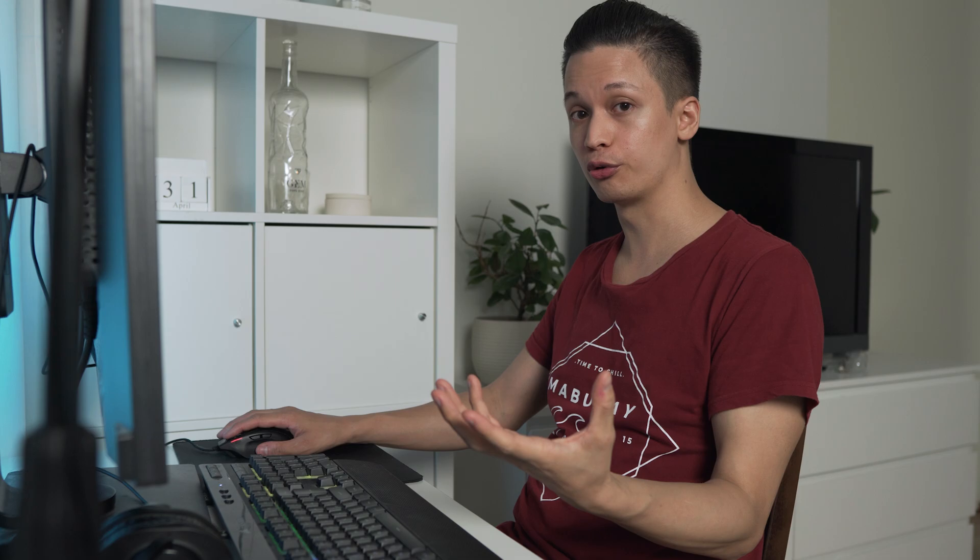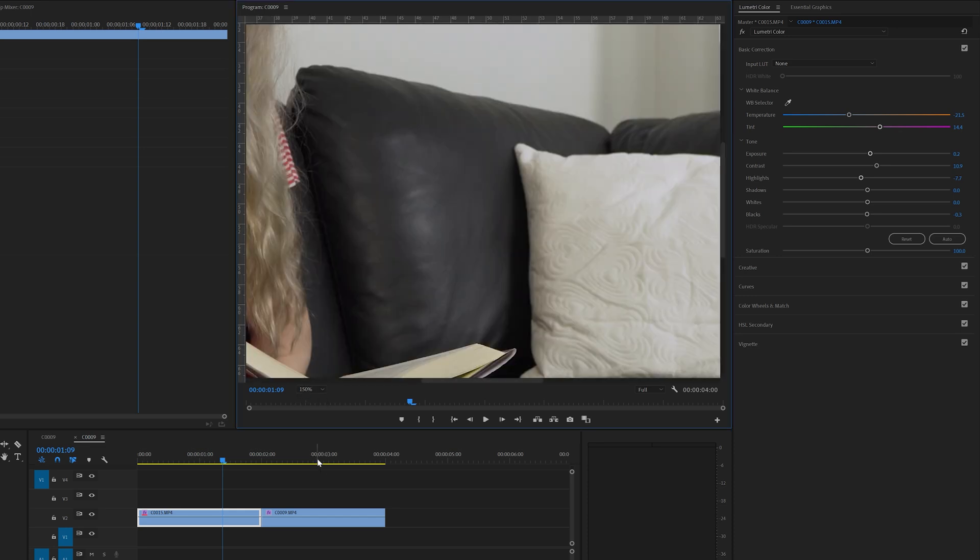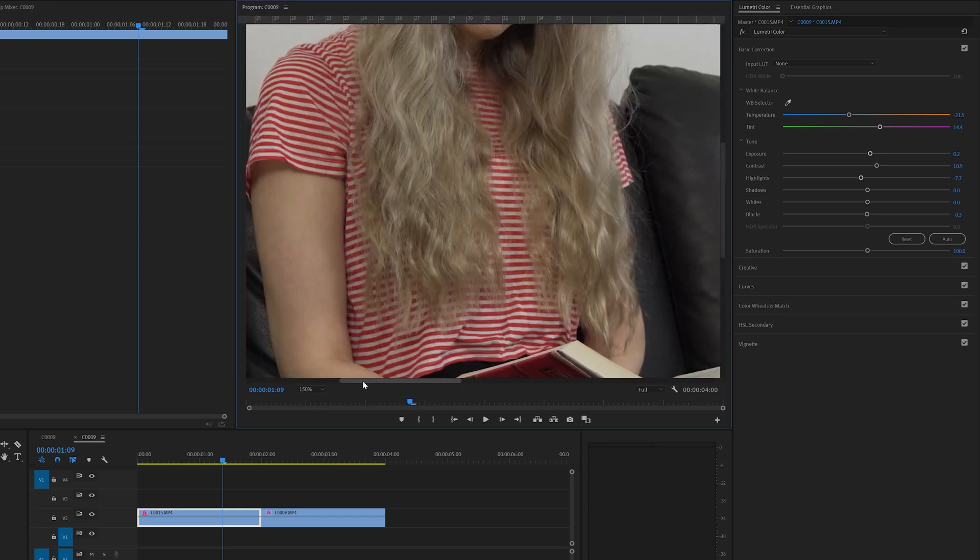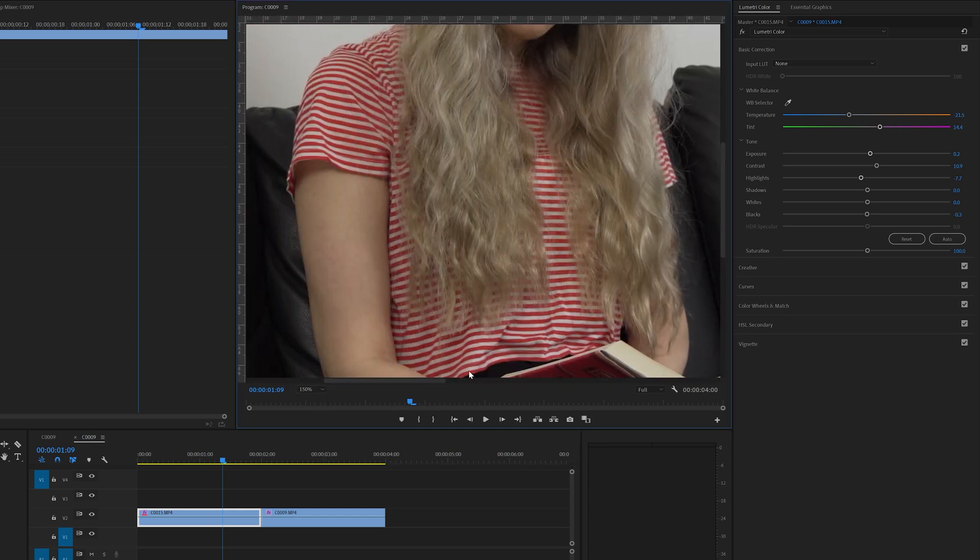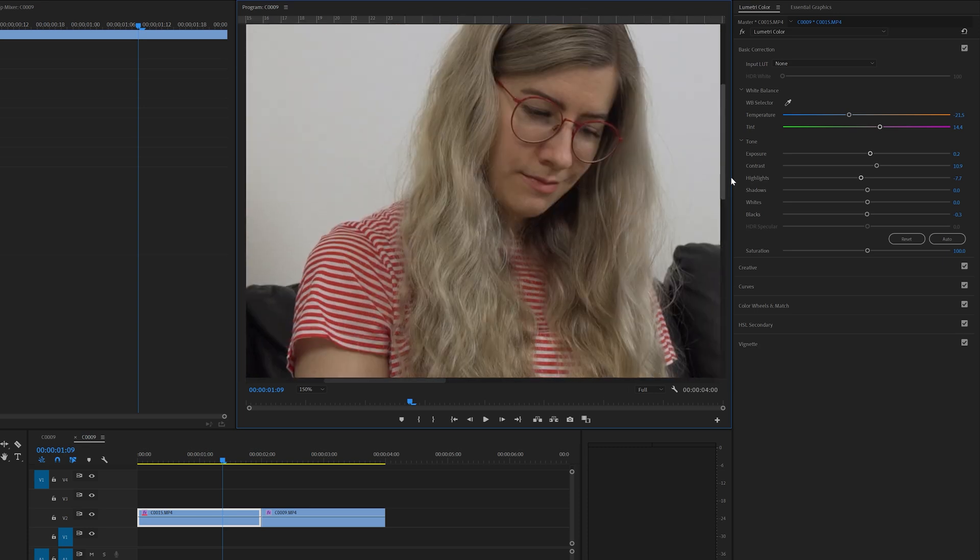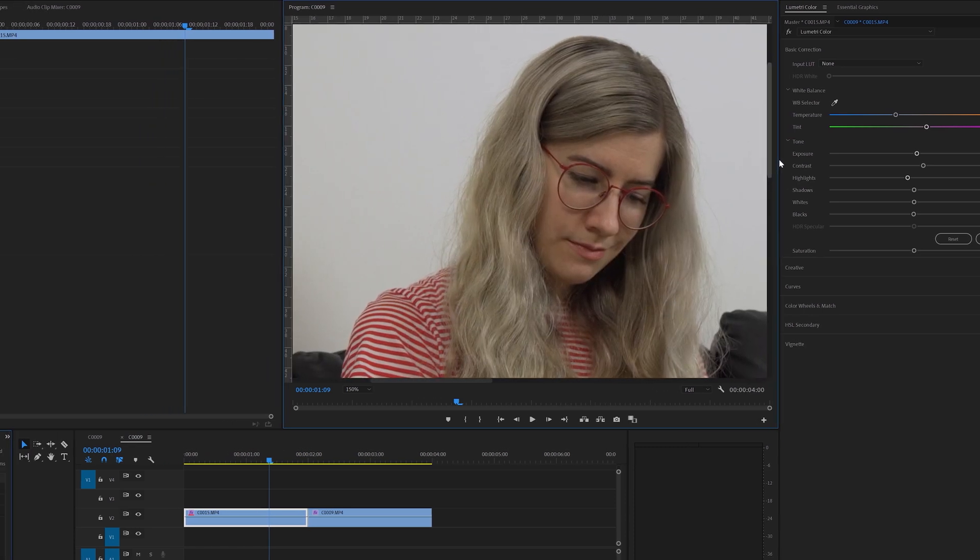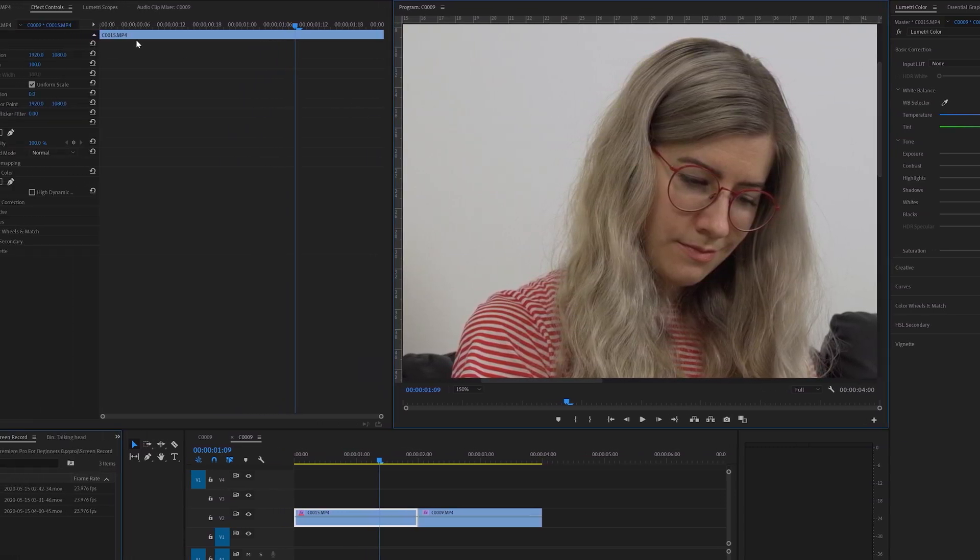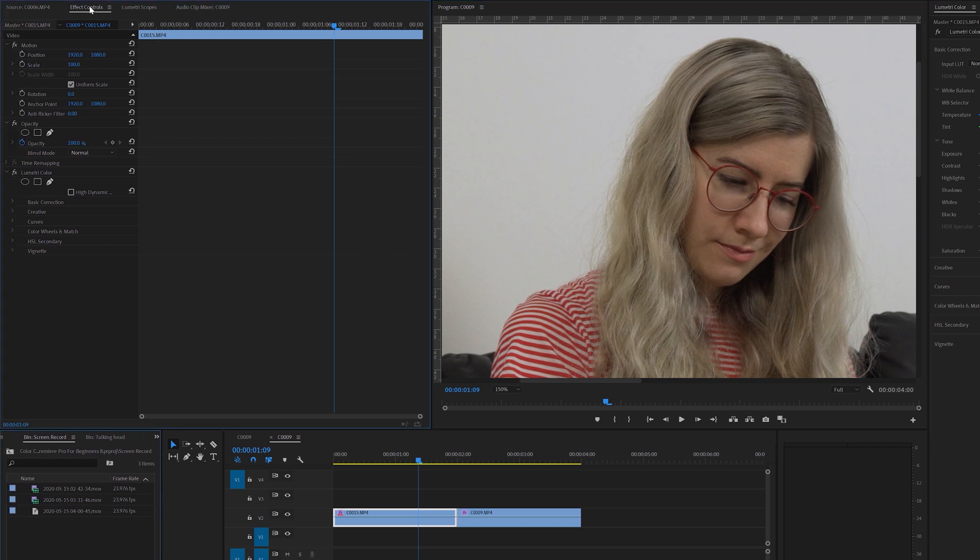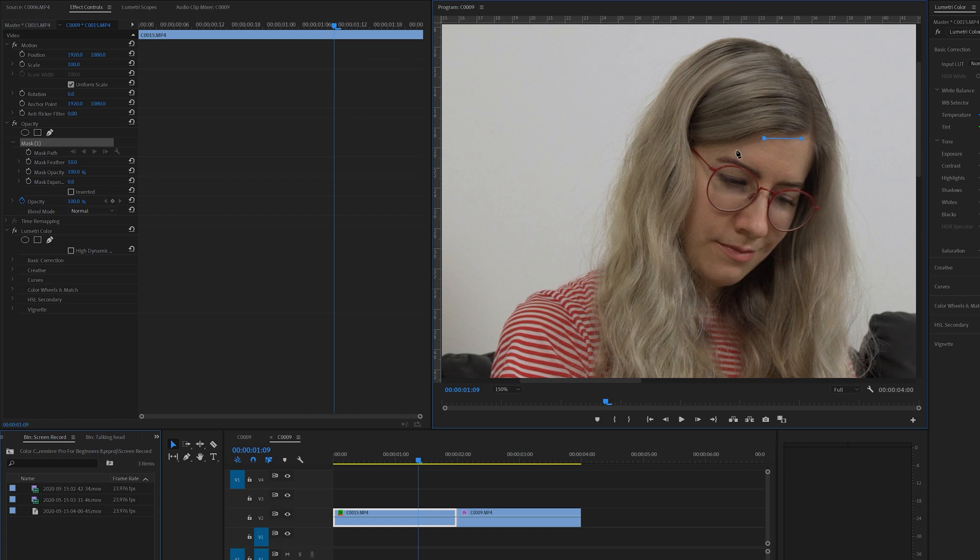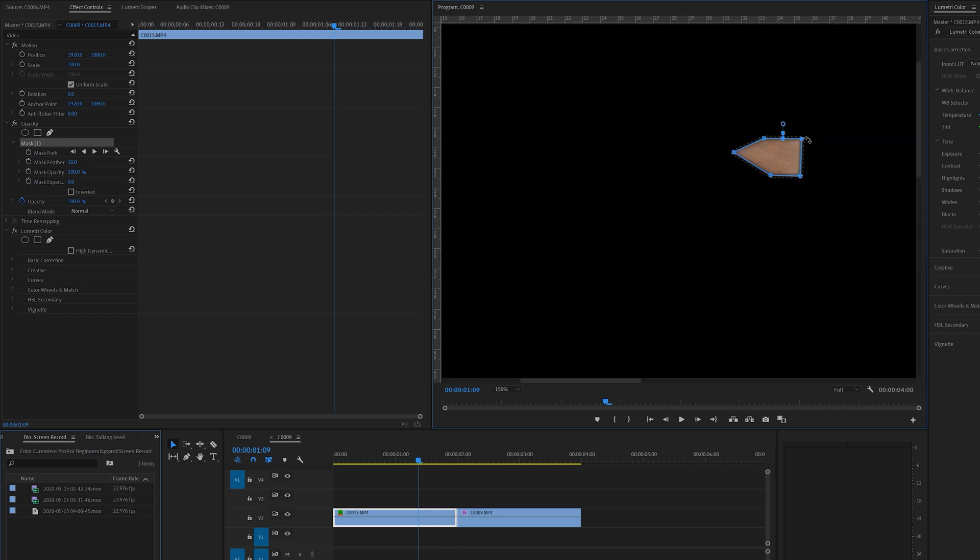The next step is one of the most important parts of color correction which is fixing the skin tones. To fix the skin tones let's first go here. Let's increase the size by 150 percent. Let's move this a little bit to the left and a little bit upwards. And now we're going to go to the effect controls and we're going to select this pen tool and we're going to mask and select the skin from the forehead.